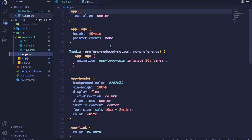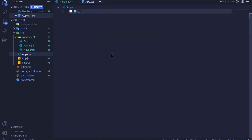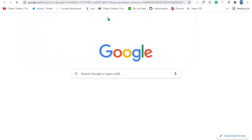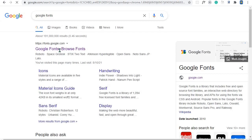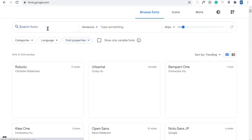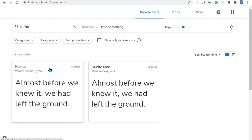Let's style everything using CSS. I'll be doing all the CSS in our app.css file. We already have some CSS here, so I'll highlight everything and remove it, starting from scratch. The first thing I want to do is grab a nice font — I'll go to Google Fonts and search for Nunito.